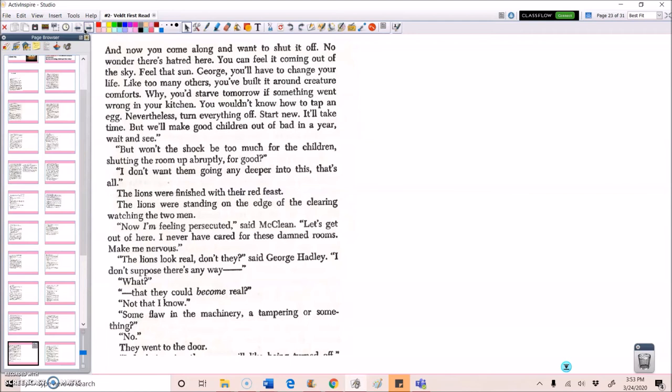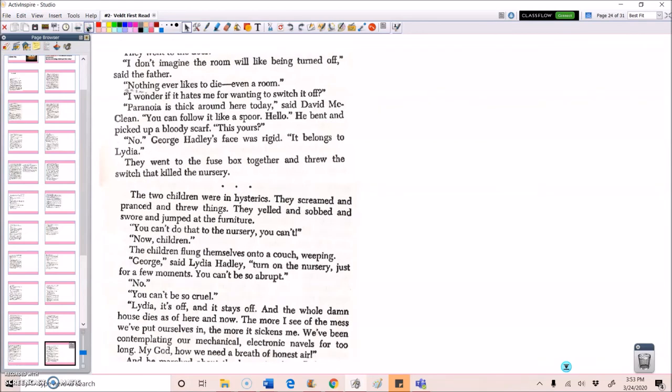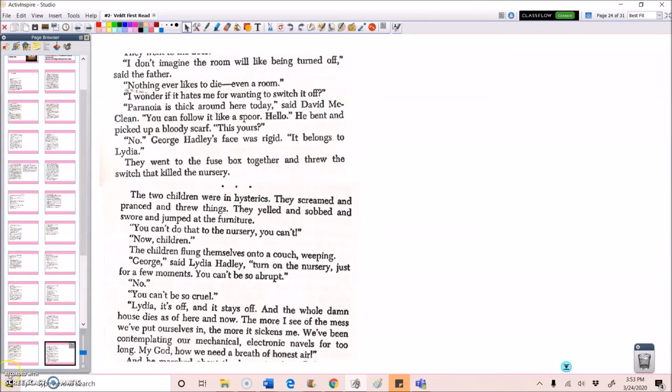The lions look real, don't they, said George Hadley. I don't suppose there's any way, what, that they could become real? Not that I know. Some flaw in the machinery? A tampering or something? No. They went to the door. I don't imagine the room will like being turned off, said the father. Nothing ever likes to die, even a room. I wonder if it hates me for wanting to switch it off. Paranoia. Stick around here today, said David McLean. You can follow it like a spore. Hello. He bent and picked up a bloody scarf. Is this yours? No. George Hadley's face was rigid. It belongs to Lydia. They went to the fuse box together and threw the switch that killed the nursery.